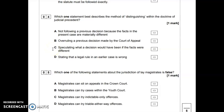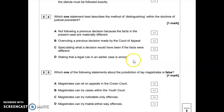Option C — speculating what a decision would have been if the facts were different — is related to distinguishing but actually describes where a judge makes an obiter dictum statement about what a decision would be, so that's not quite accurate. Option D — stating that a legal rule in an earlier case is wrong — is also incorrect; that's just another way of saying overruling. So the option we need to select is A: distinguishing means not following a previous decision because the facts in the present case are materially different.